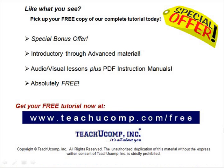Like what you see? Pick up your free copy of the complete tutorial at www.teachucomp.com/free.